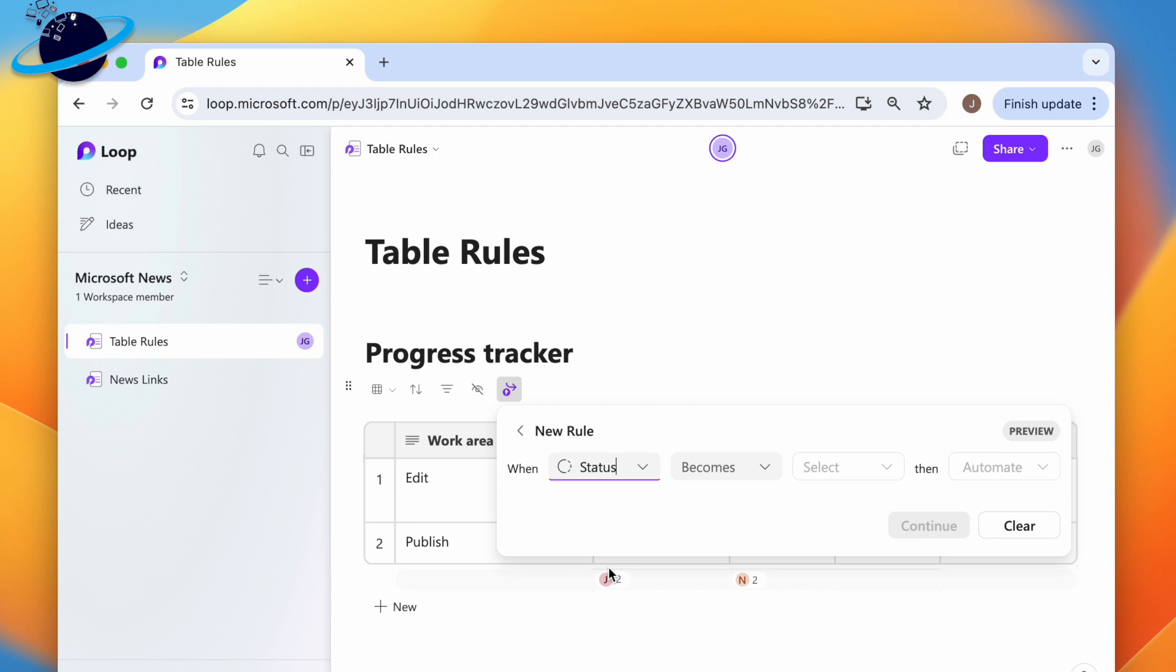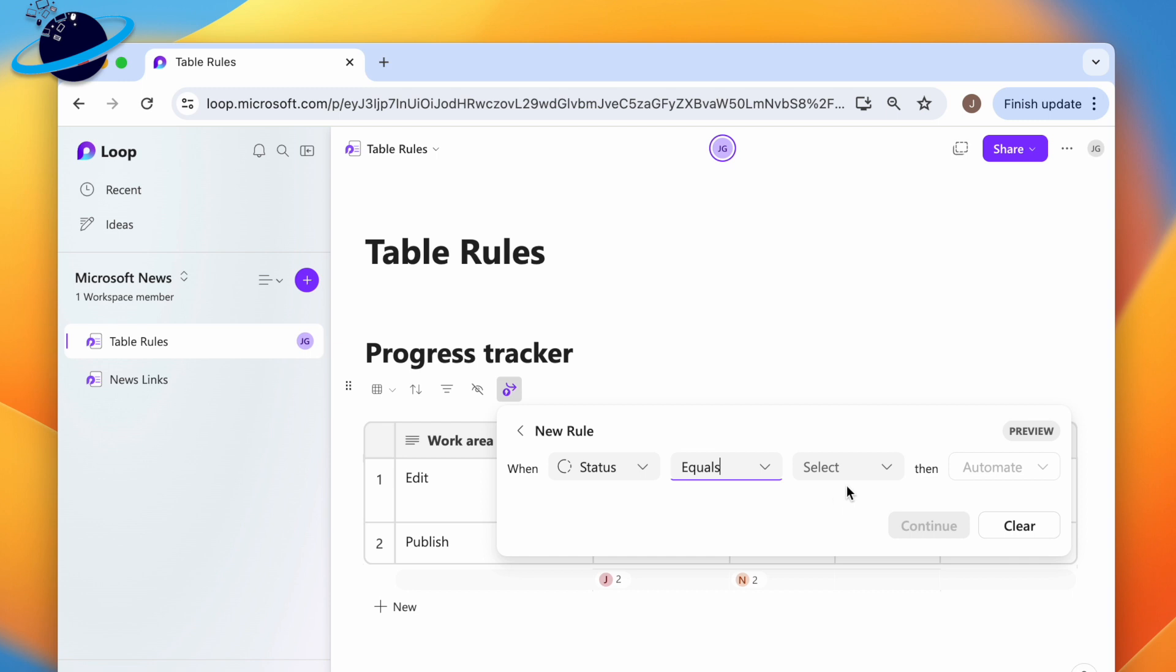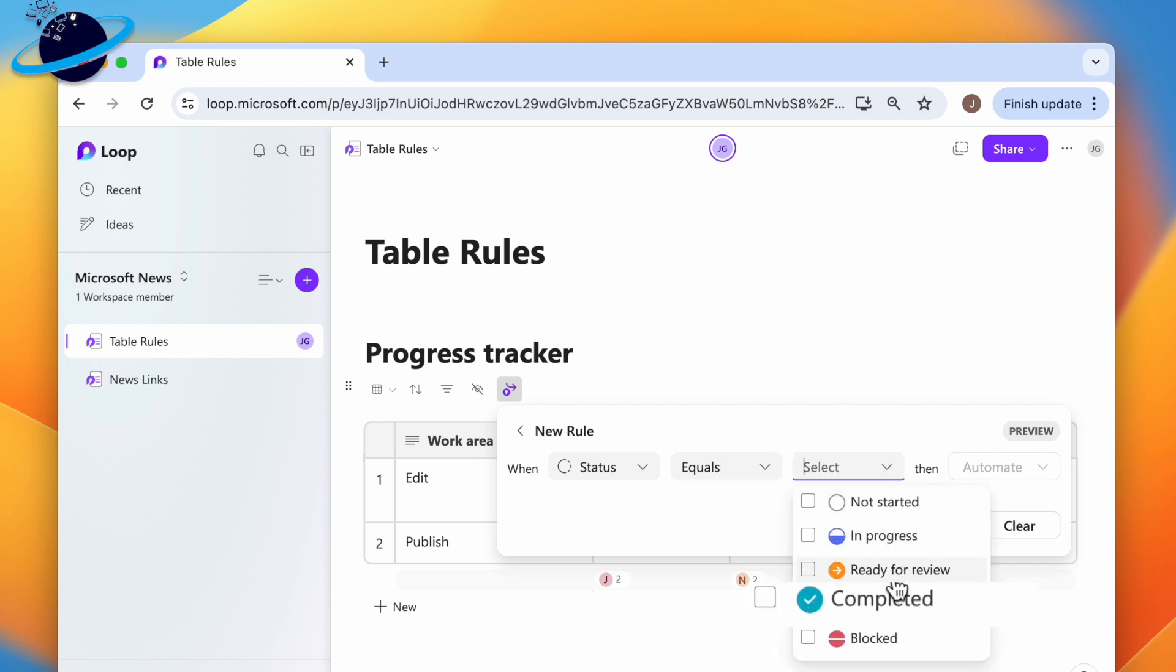Next, click the drop-down next to becomes and choose equals. Then in the select drop-down, choose completed. This means the automation will trigger whenever the status column is changed to completed.